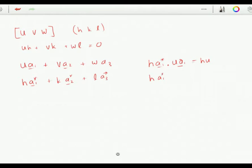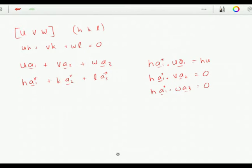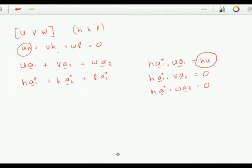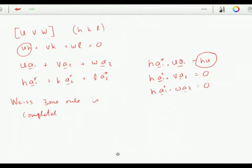h·a1* dotted with v·a2 gives 0 because a1* dot a2 is 0; h·a1* dotted with w·a3 also gives 0. We do a similar operation for the dot product between k·a2* and the three terms, and with l·a3* and those three, and we end up with the zone law: hu + kv + lw = 0. The zone law is completely general because we have made no assumptions about a1, a2 and a3 — in other words you can use it for any crystal system.